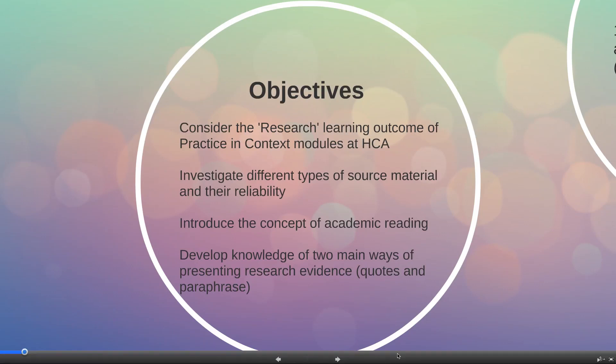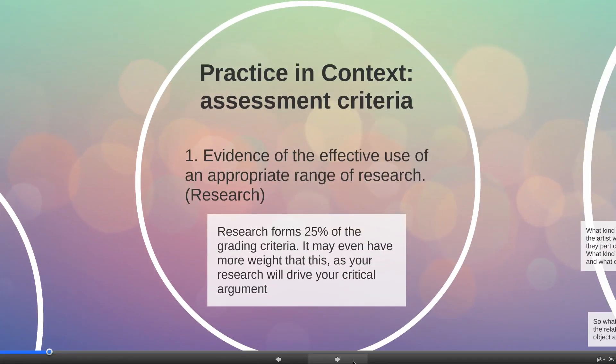We're going to kick off by looking at what research is. The practice in context assessment criteria asks you to provide evidence of the effective use of an appropriate range of research — here, research means the material you've read. It's worth bearing in mind that research forms 25% of the grading criteria, but it may have even more weight than this, because the quality of your reading material and the evidence you found drives your critical argument.